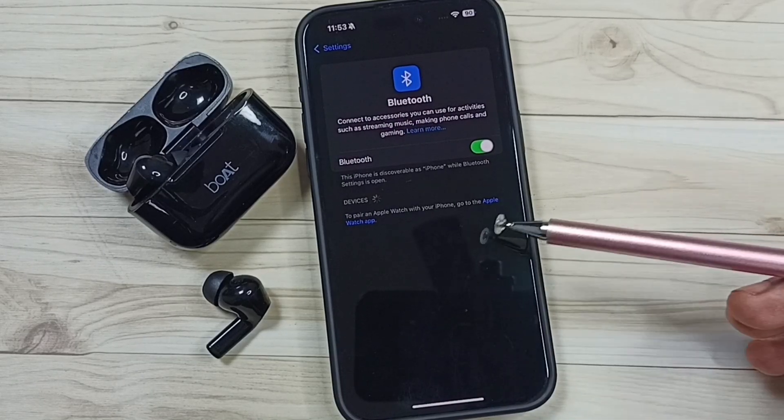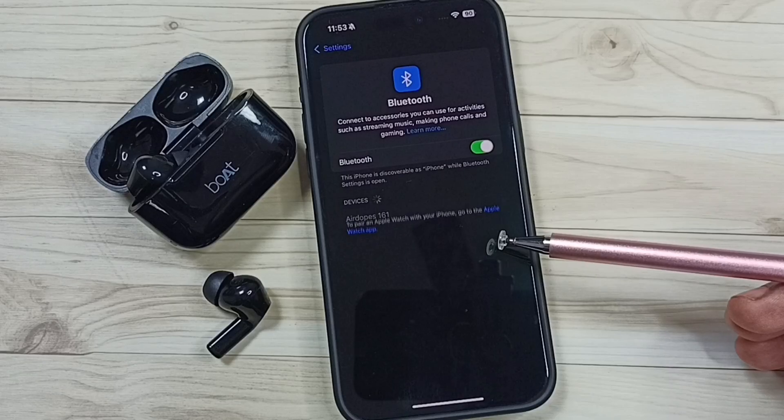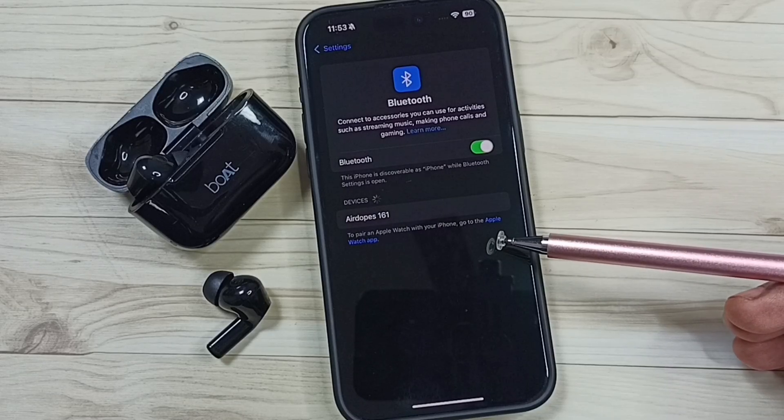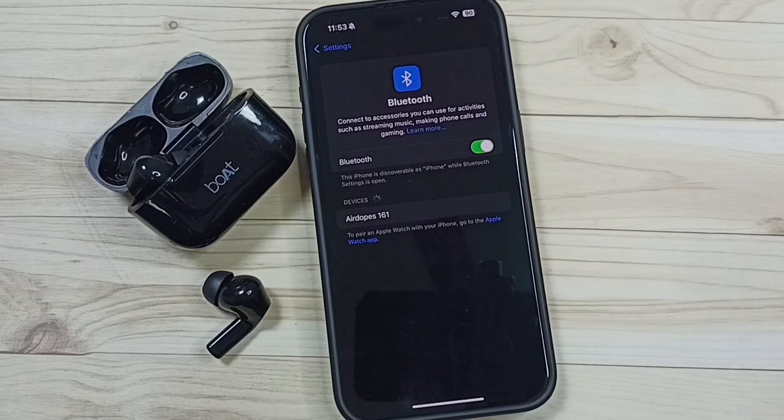So this way we can connect earbuds to iPhone. I hope you have enjoyed this video. Thank you.